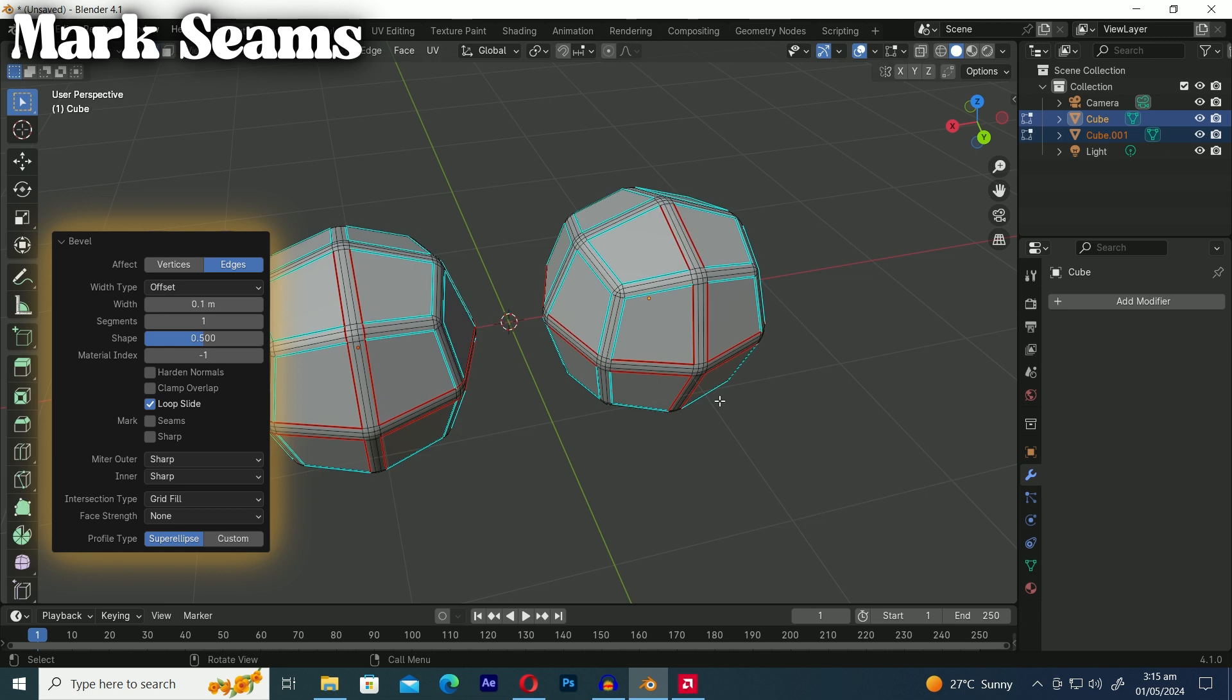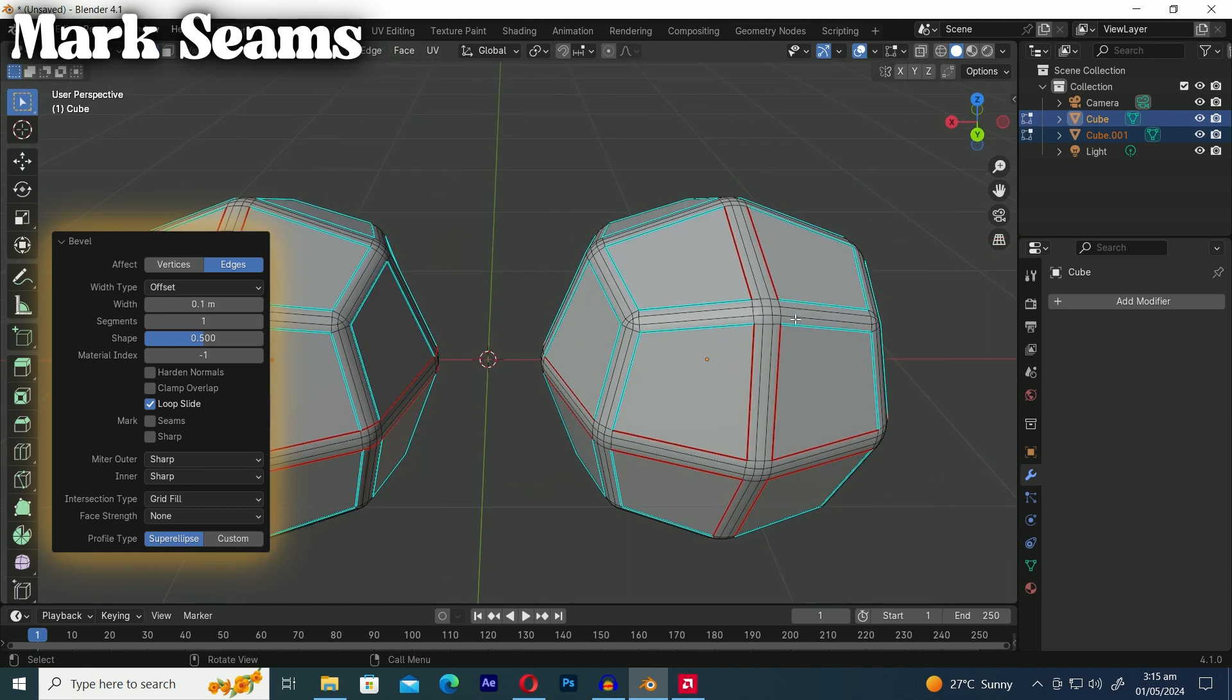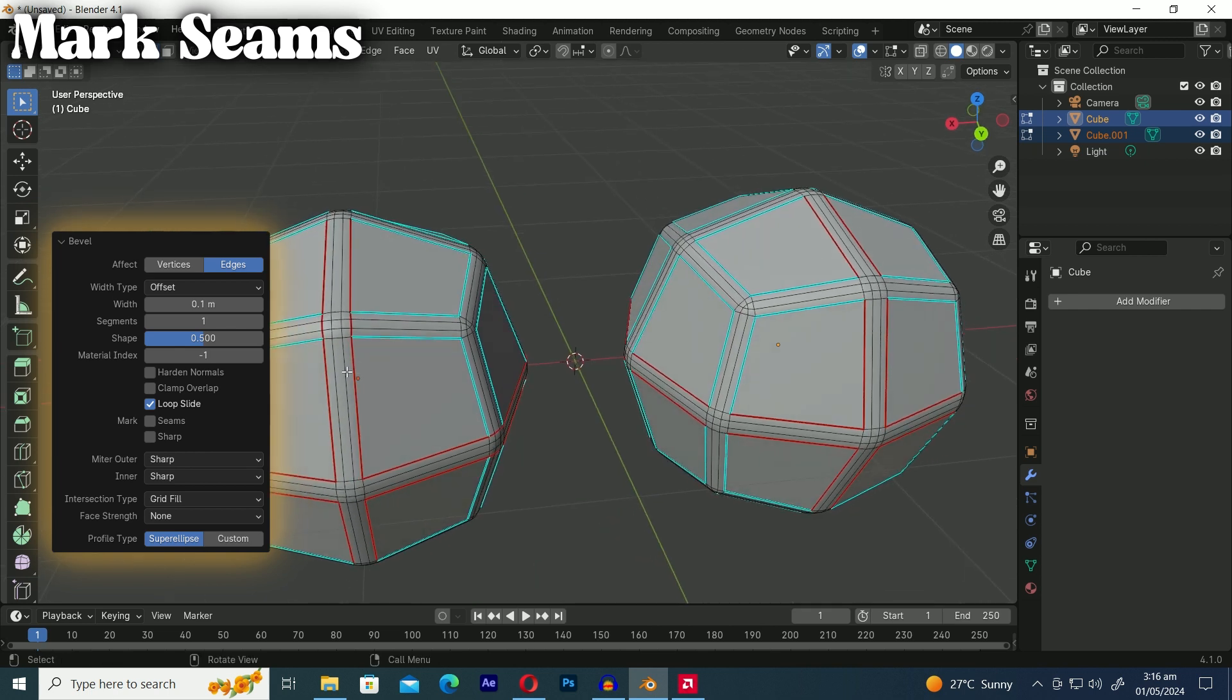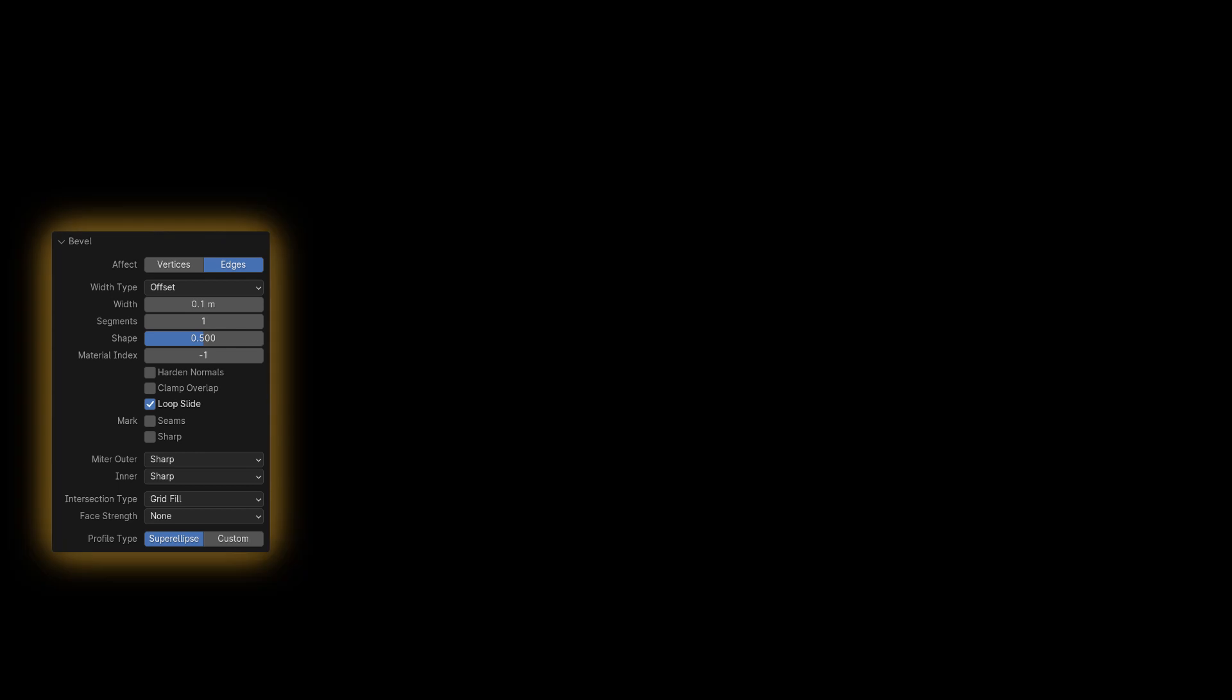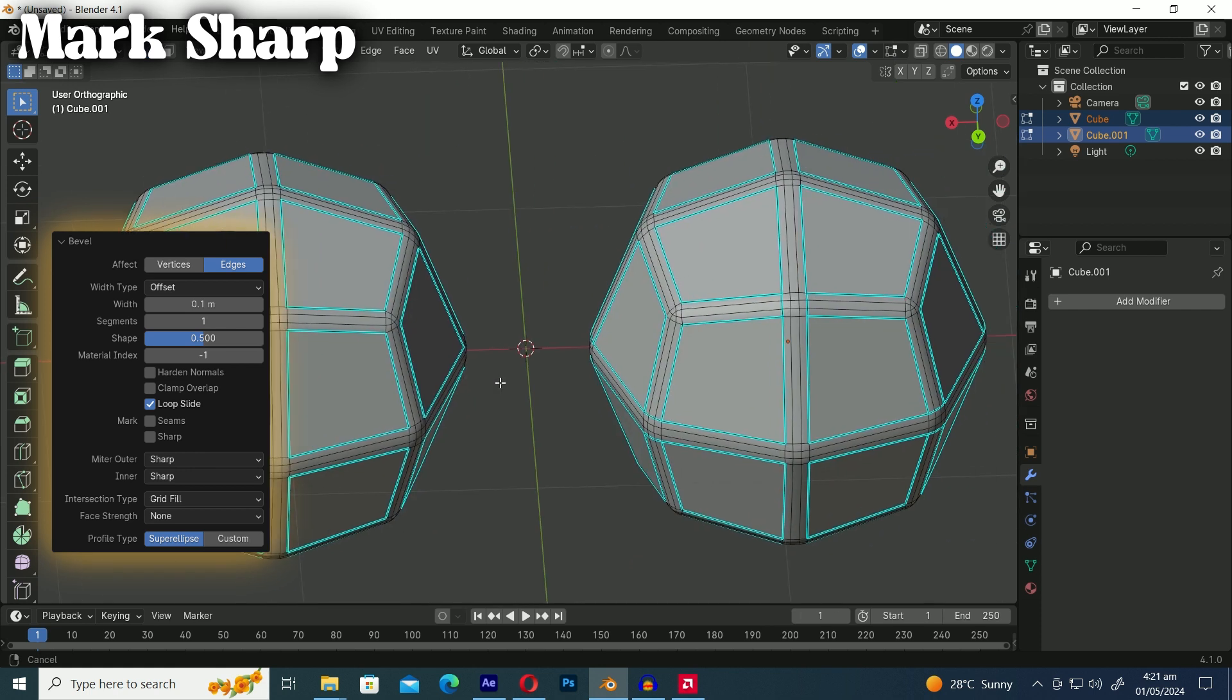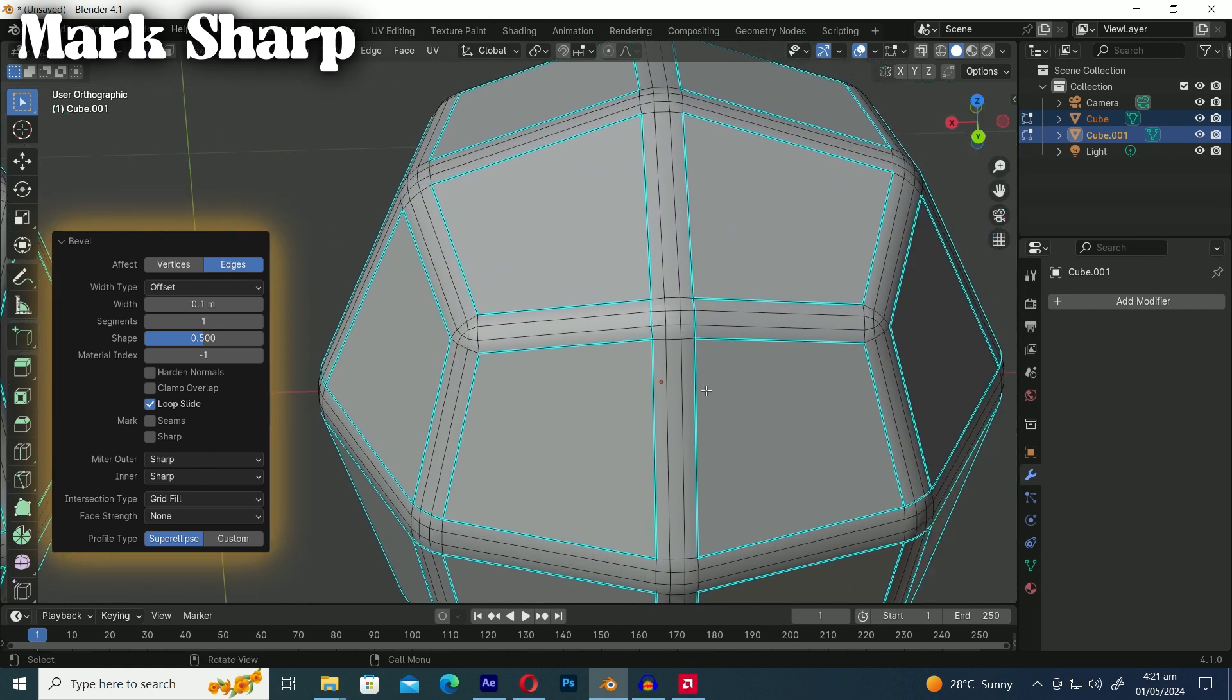Let's go into edit mode to see what happened on both spheres. You can see that on the sphere where we enabled the seam option new edges were automatically marked as seams created by the beveled edges. However on the other sphere where we didn't enable the seam option it didn't mark any seams. For mark sharp it's similar to marking seams but instead of creating seams it marks edges as sharp.